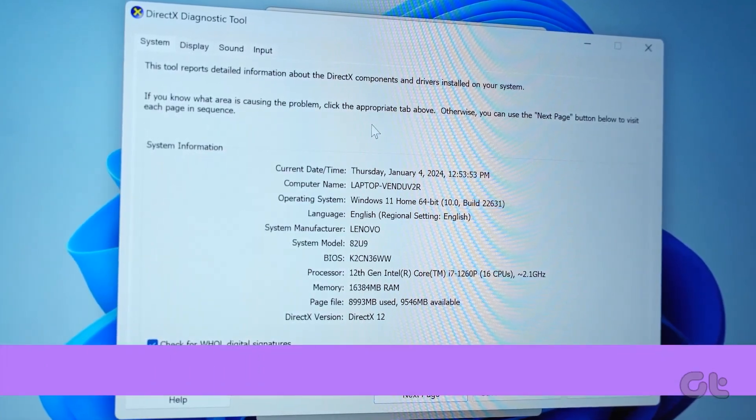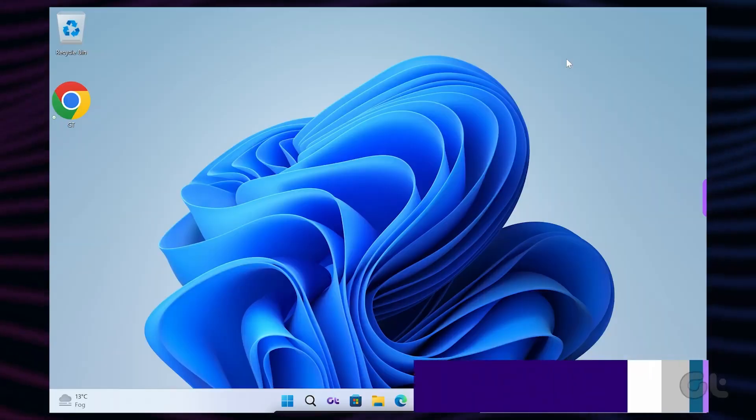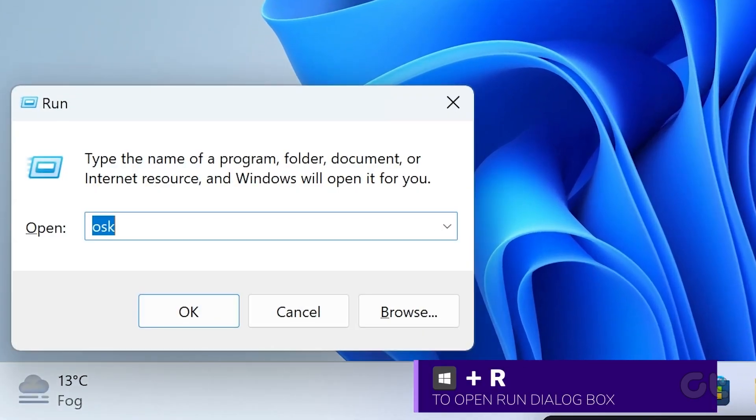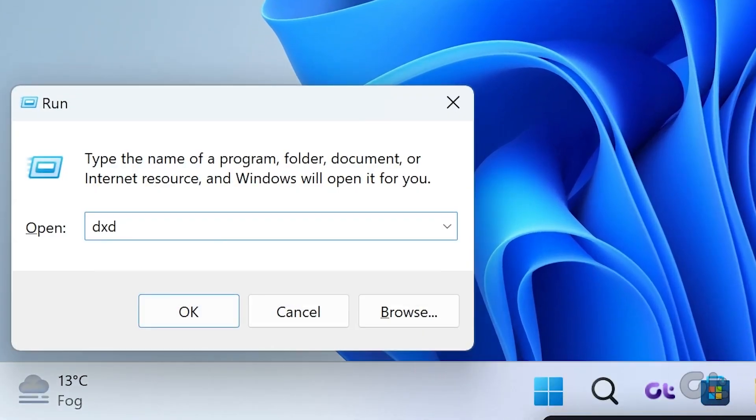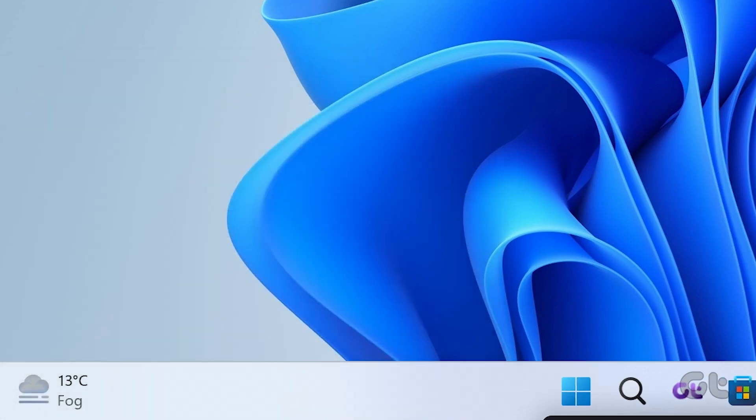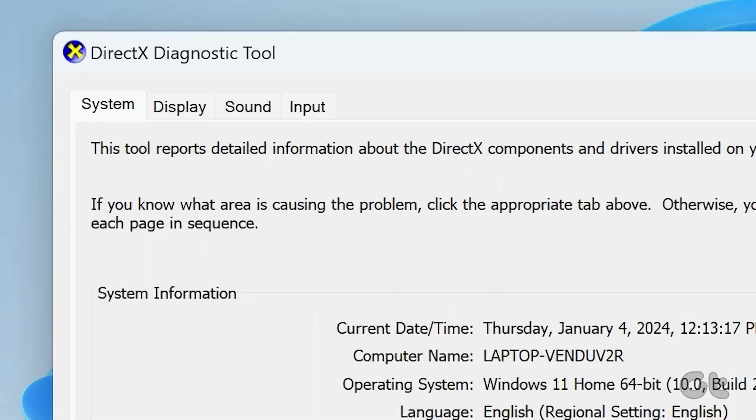Press the Windows and R keys together. The Run dialog box will open. Now type DXDiag and hit Enter. The tool will open. Now navigate to the Display tab.